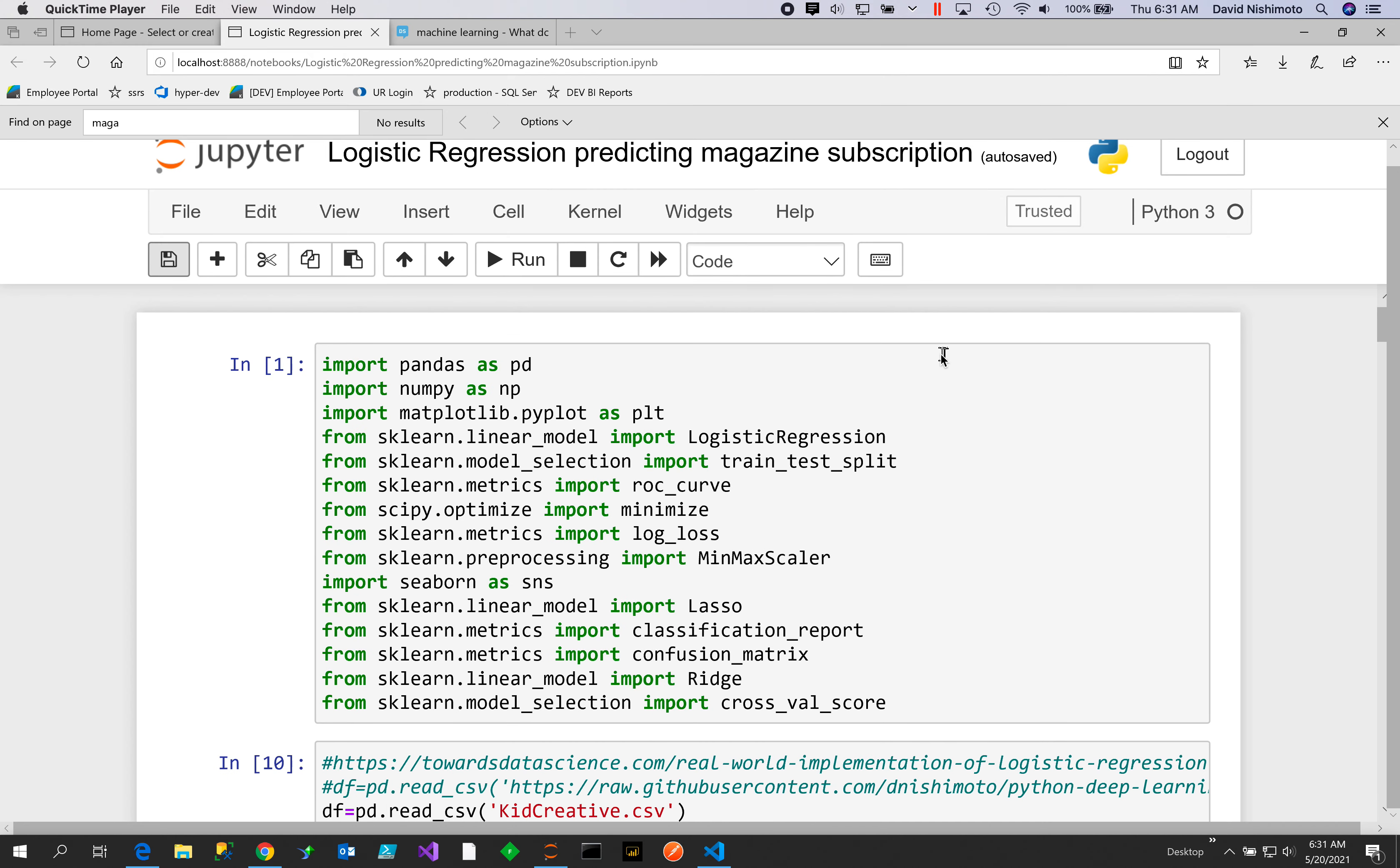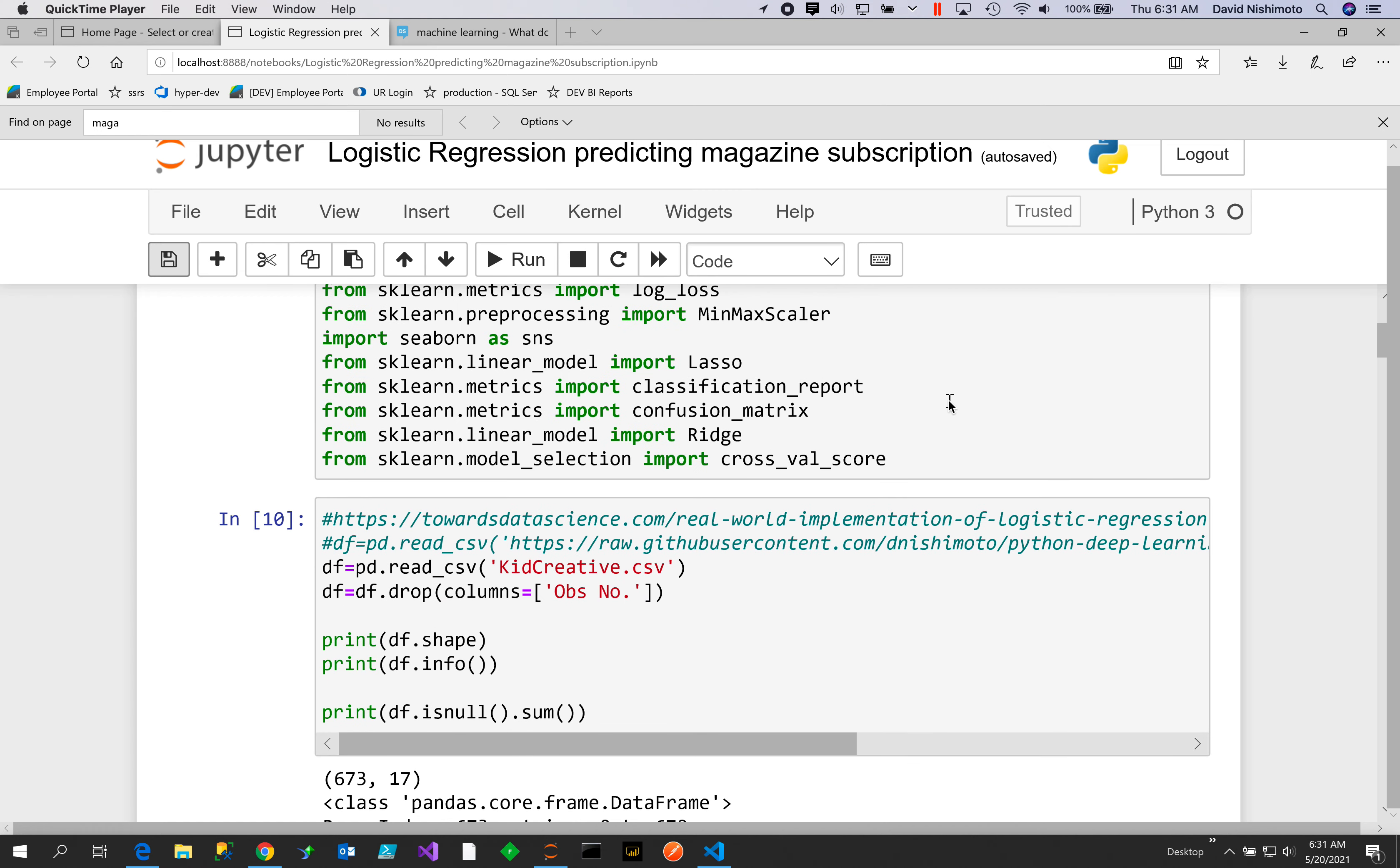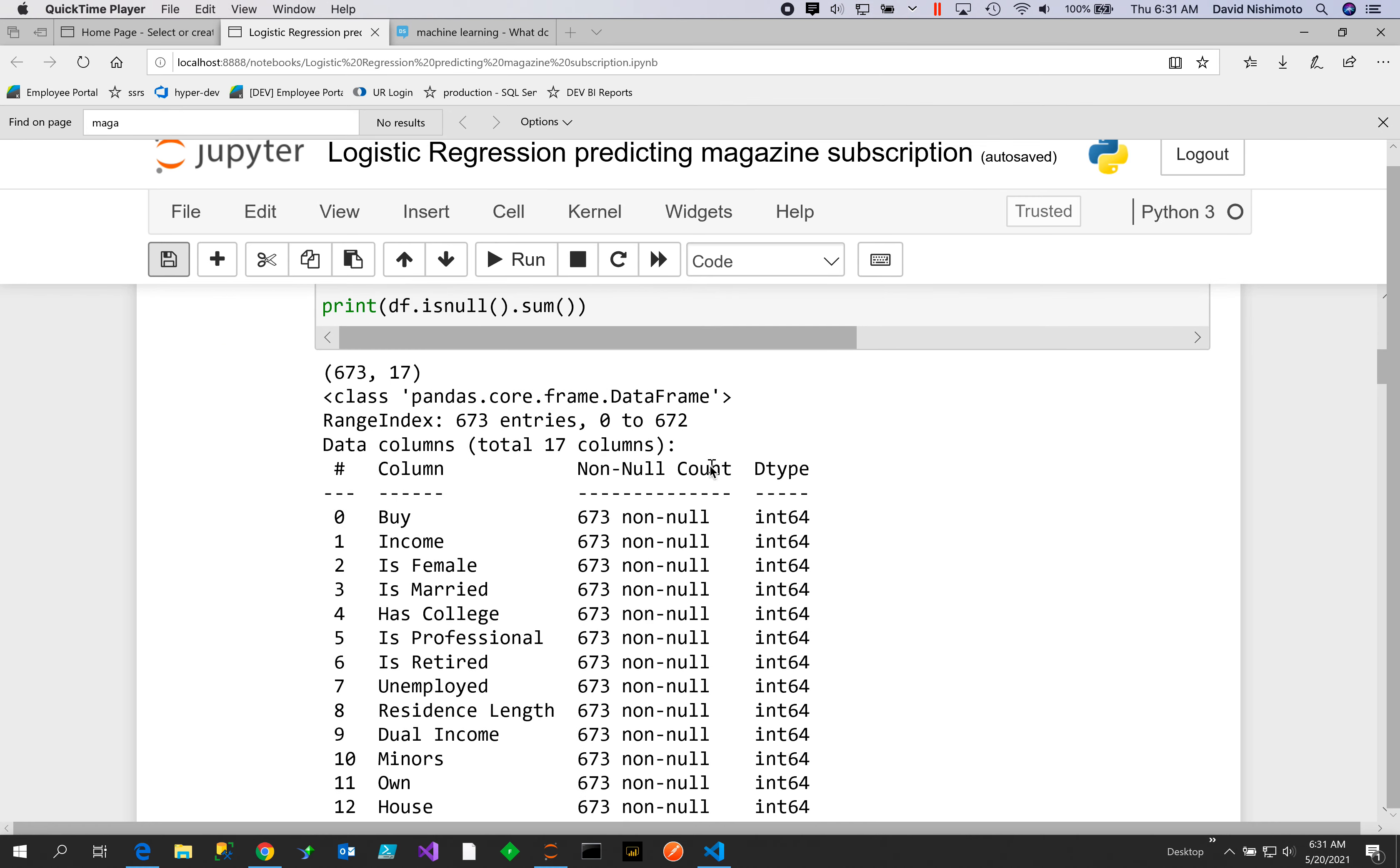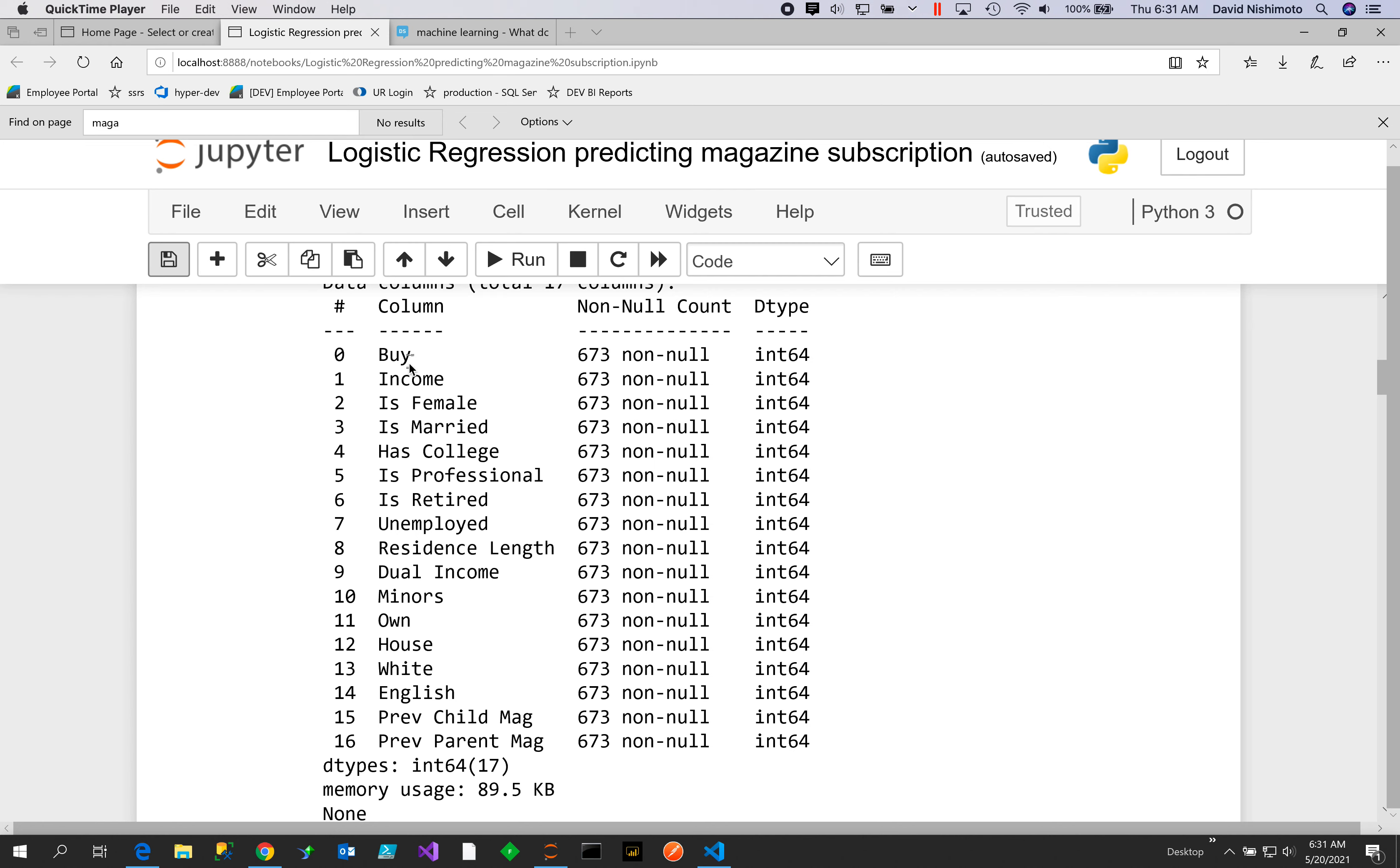In this algorithm example, we show logistic regression predicting magazine subscription based on certain key features. First, we'll drop the OBS NO column as it's not necessary. Our columns include Buy, Income, Is Female, Is Married, Has College, Is Professional, Is Retired, Unemployed, Residence Length, Dual Income, Minors, Own House, White, English, and Previous Magazine subscriptions.